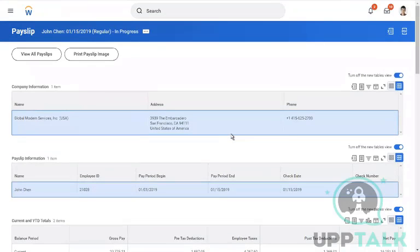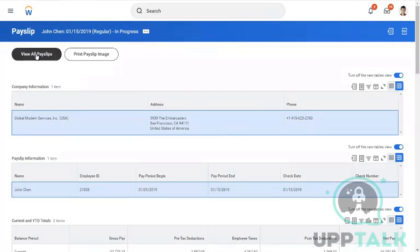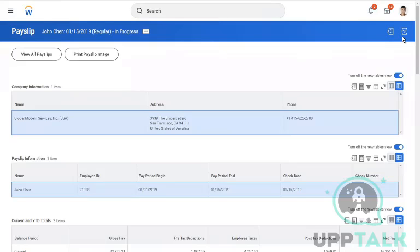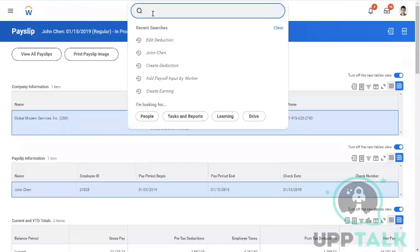As mentioned, there's a separate section called payslip configuration that will be explained after payroll process in detail. You can view all payslips, print payslip image, download, or export to Excel. Please play around with all these options and then navigate to the workers.